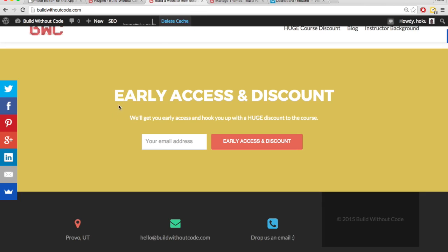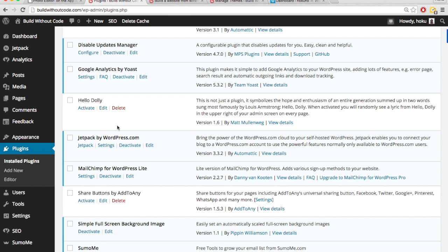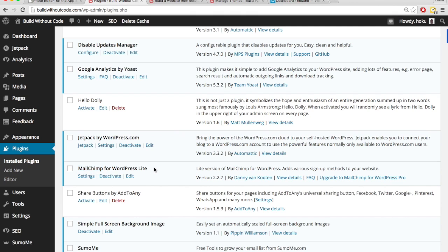So when I wanted to have an email capture form like this one, I simply downloaded a plugin called MailChimp for WordPress Lite, which allows me to add an email capture form and that integrates with my MailChimp account.